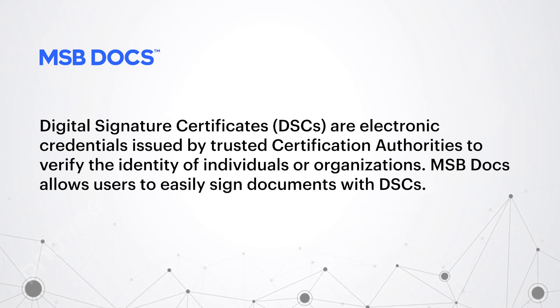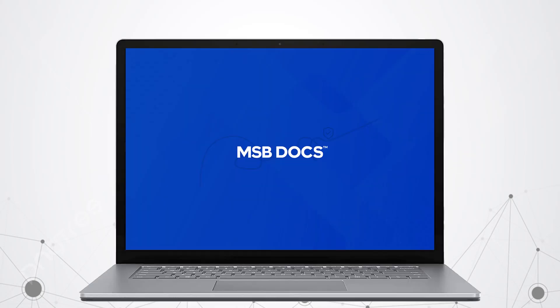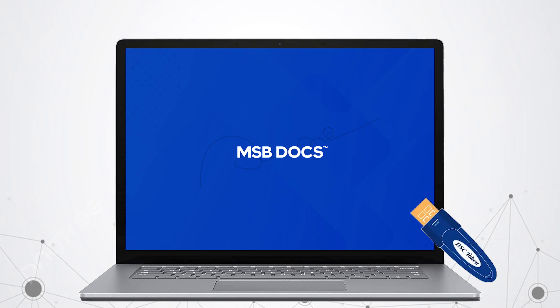To use your DSC with MSB Docs, simply insert your DSC hard token into your USB port while using MSB Docs. Sending a DSC signature request is easy.